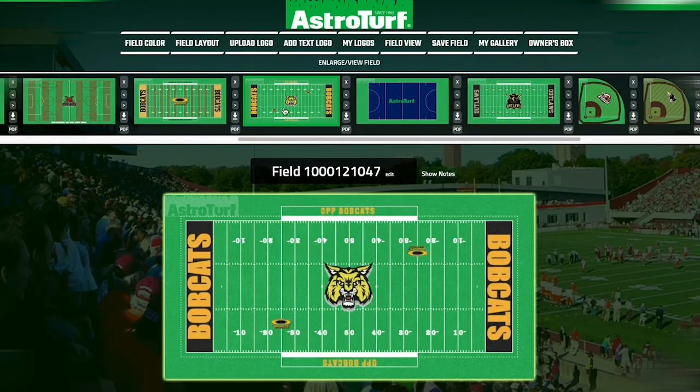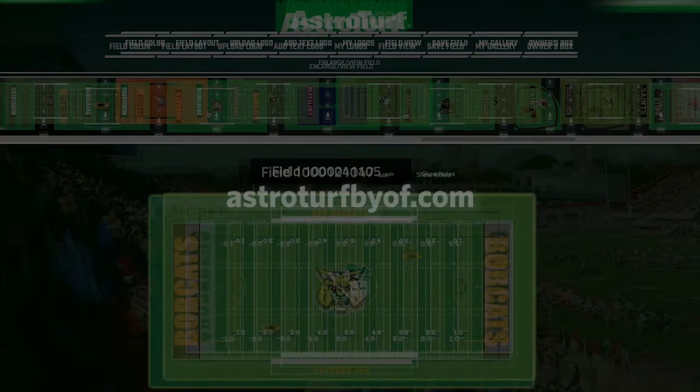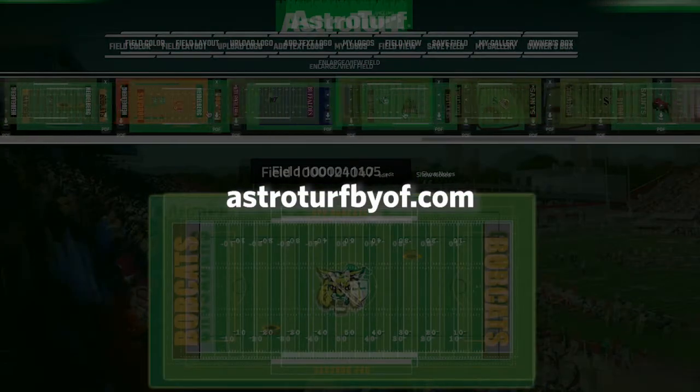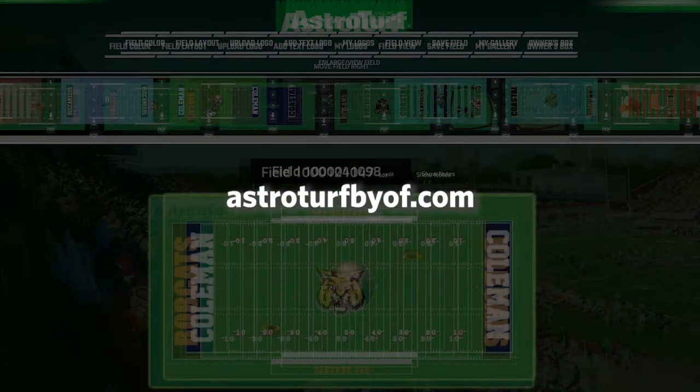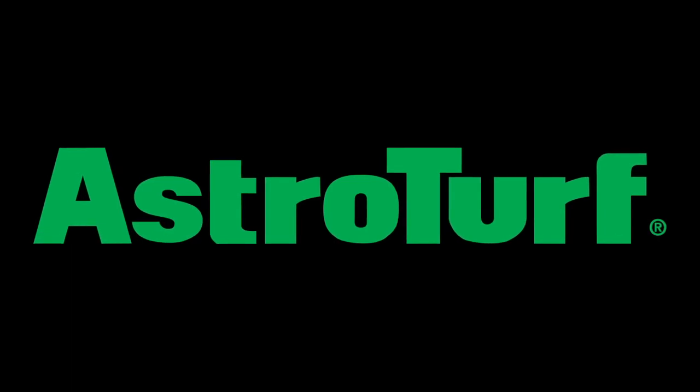Visit astroturfbyof.com today to get started designing the field of your dreams. Astroturf, the brand since 1965.